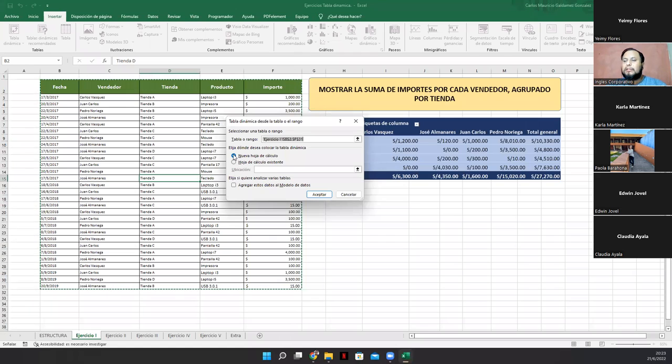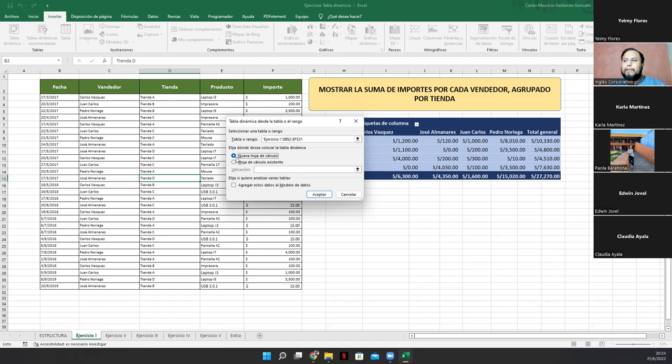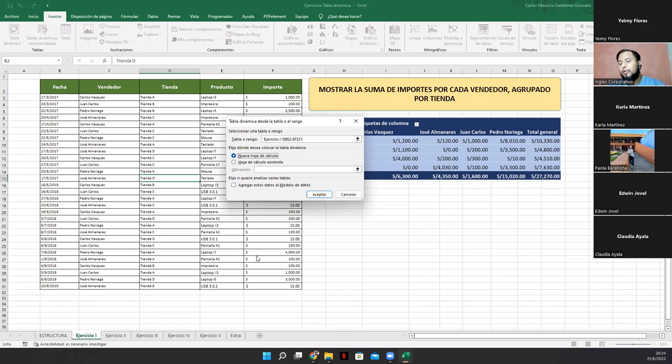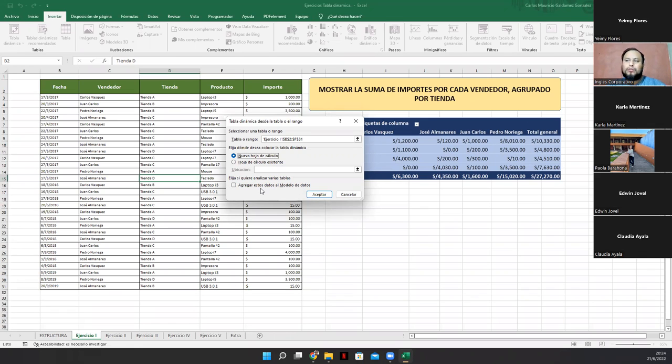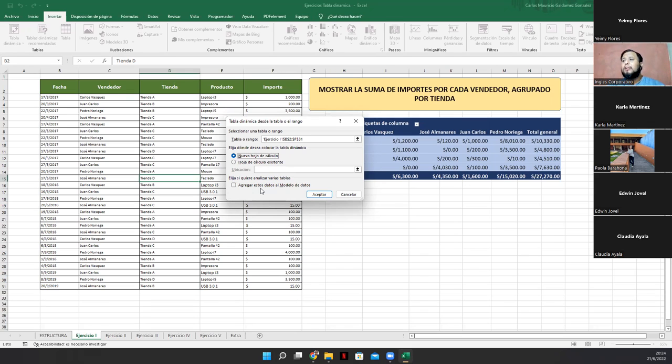Eso me engloba automáticamente un rango determinado que Excel, obviamente, y de forma automática, lo detectó. Luego de eso, obviamente, ya sabiendo del rango que se está ocupando, del rango que se va a necesitar, también nos pregunta, elija dónde desea colocar la tabla dinámica. ¿Dónde vamos a colocar nuestra tabla dinámica? Por defecto, Excel nos dice que tiene que ser en una nueva hoja de cálculo. O sea, que se va a crear una hoja por acá y obviamente le va a poner un nombre automático.